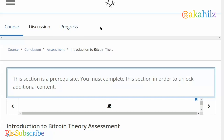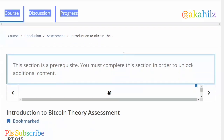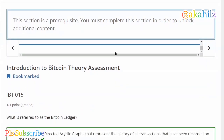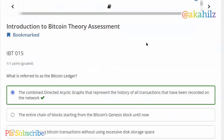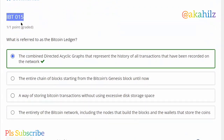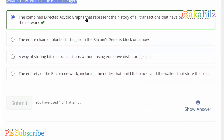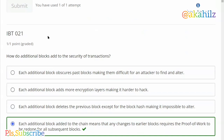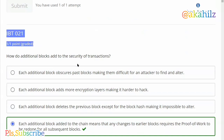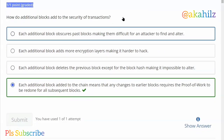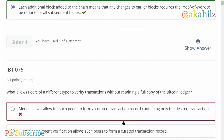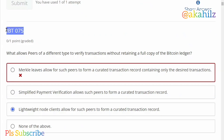Welcome back guys. These are the Introduction to Bitcoin Theory assessments — the ones we answered. You're going to take note of the questions and your answers. For disclaimer purposes, try as much as possible to also understand what you're doing, because in the long run the knowledge is what is very beneficial to you. Meanwhile, you can use this as reference for the second batch that will be upcoming.